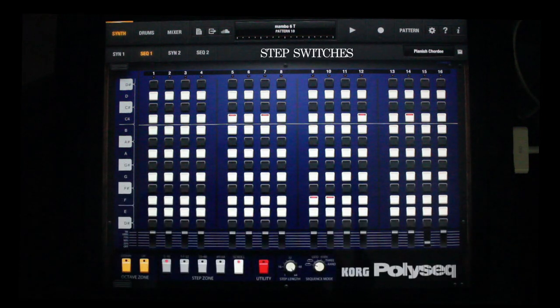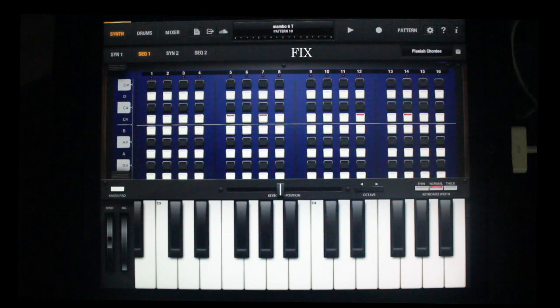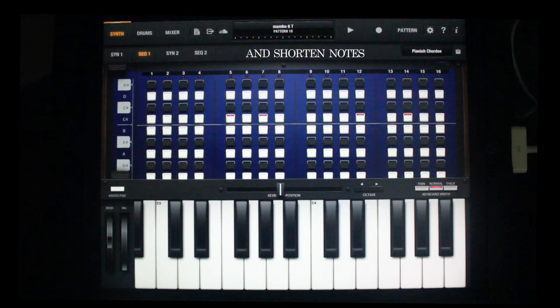These black and white boxes represent the notes on the keyboard where we can fix, change, add, and shorten notes like this.